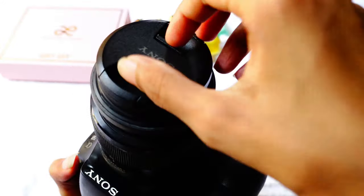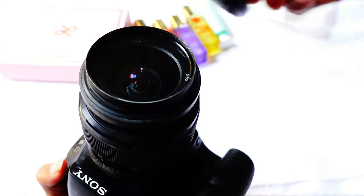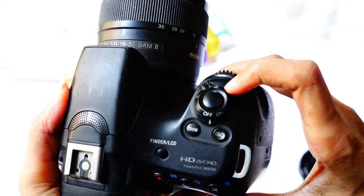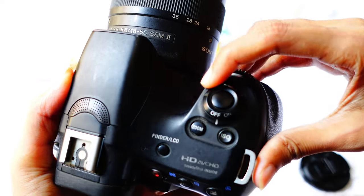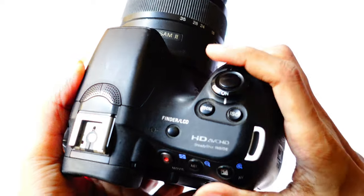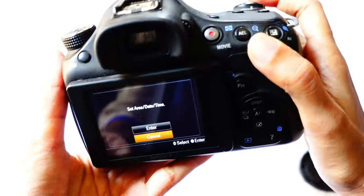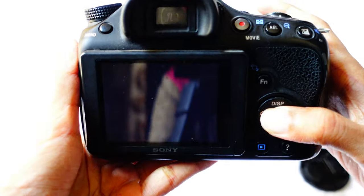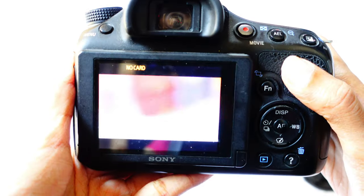Now remove the lens cap of the camera and turn on the camera. I'm also showing the basics as well, and you need to set the time and date.